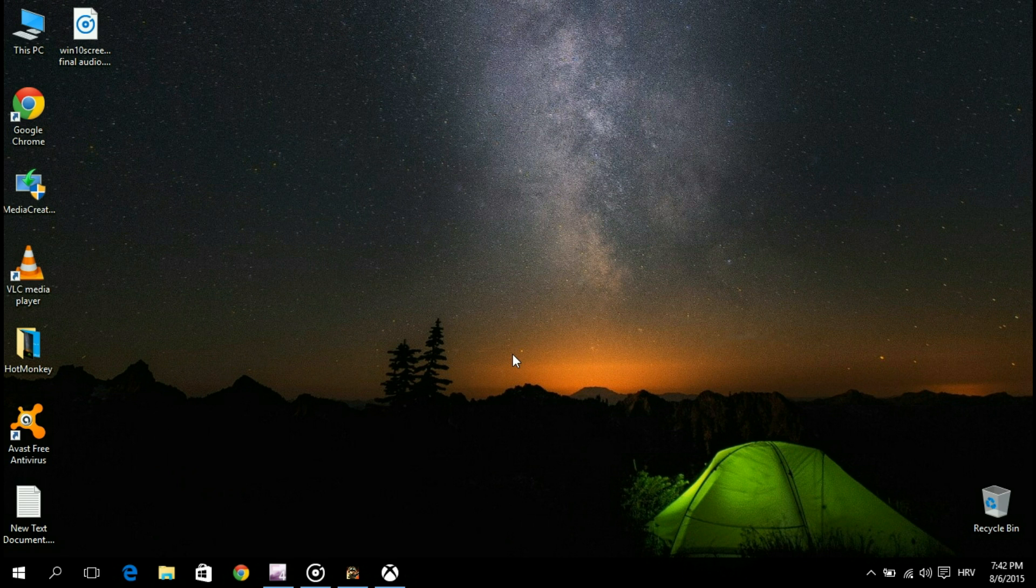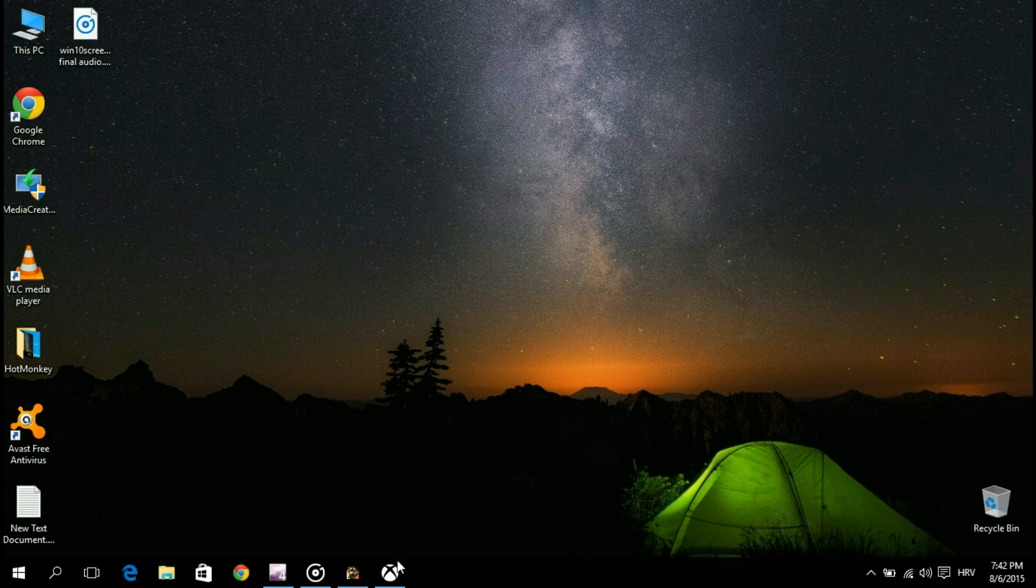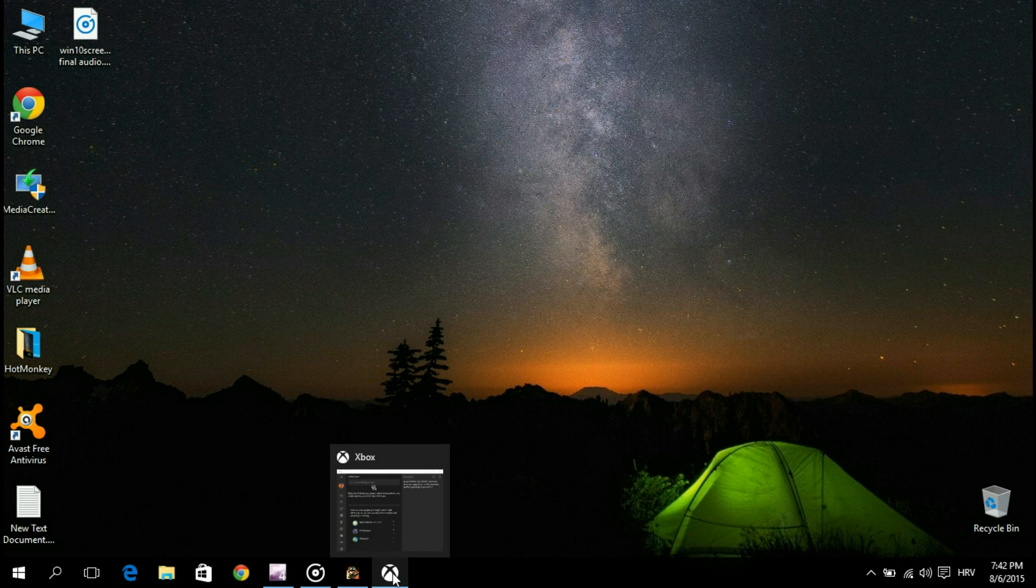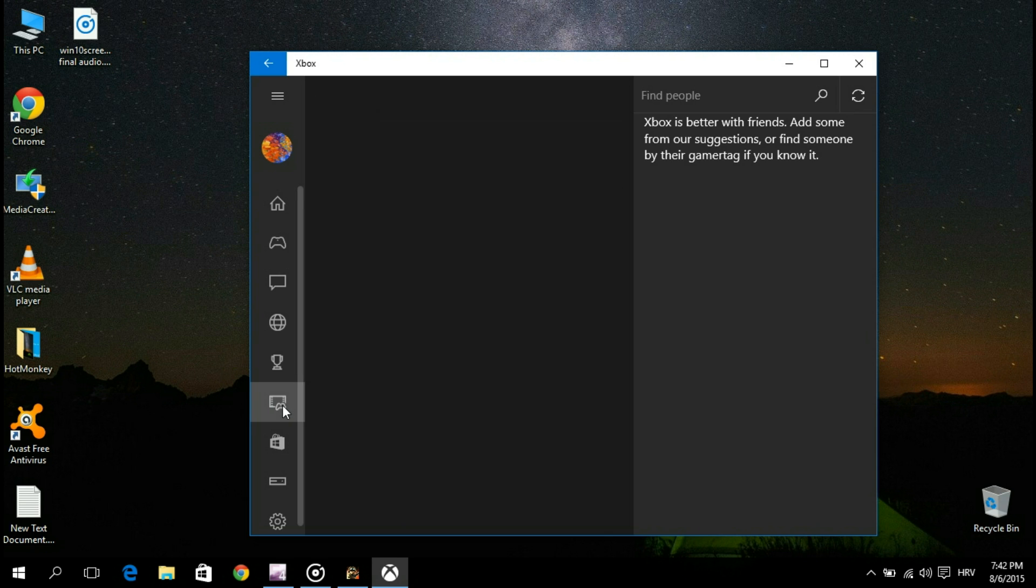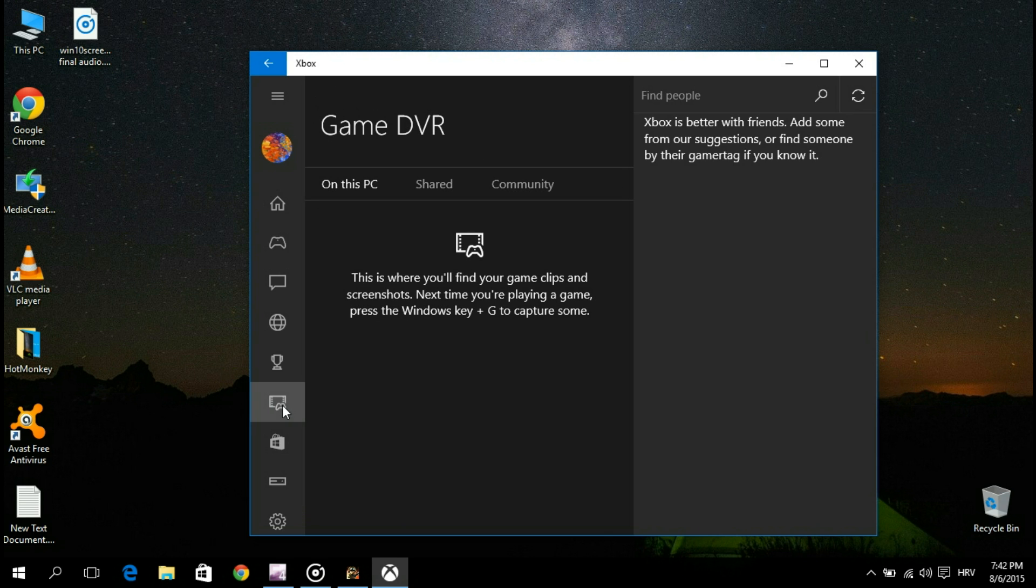First off, it's important to say that the screen recording tool that comes with Windows 10 is not a standalone program, but an extra feature that comes along with the Xbox app. Even though it's mainly intended for gameplay recording, you can use it the same way to record apps in Windows.